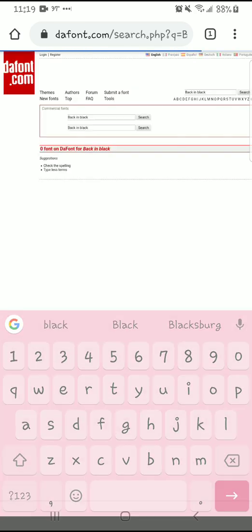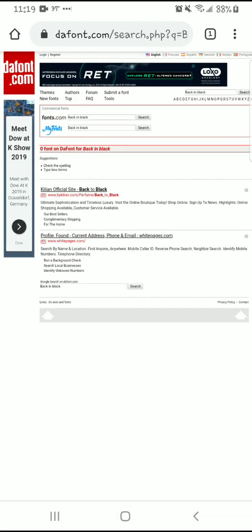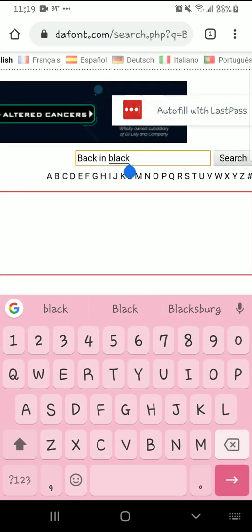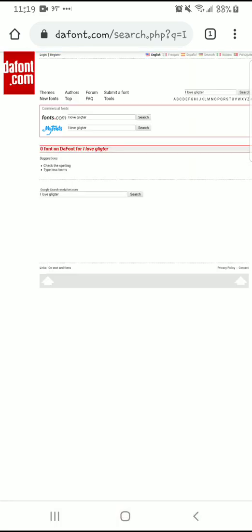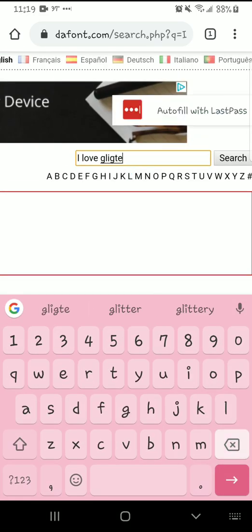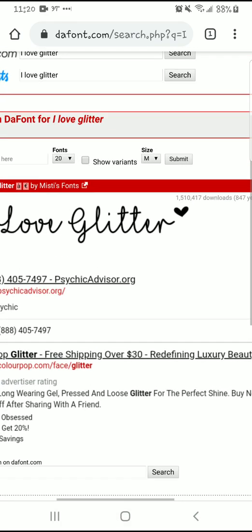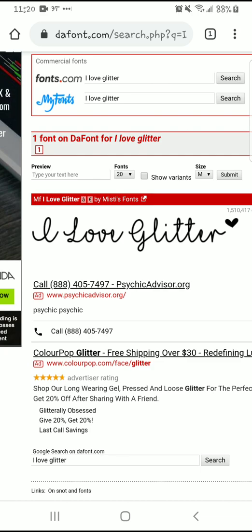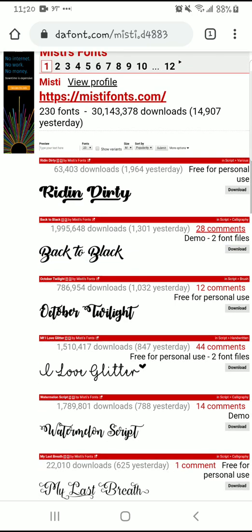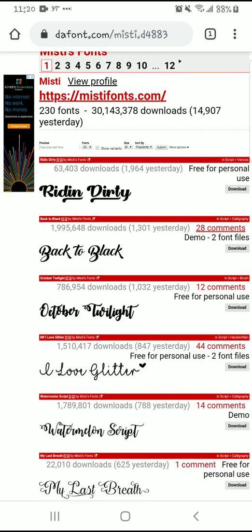One of her fonts is back — why aren't they showing up here? Give me just a moment. "I Love Glitter" is another one. Spelling is important — I did not get much sleep last night. There we go, Misty — I spelled it incorrectly. Sleep makes a difference. So I'm just going to click on hers. She has a really good variety.